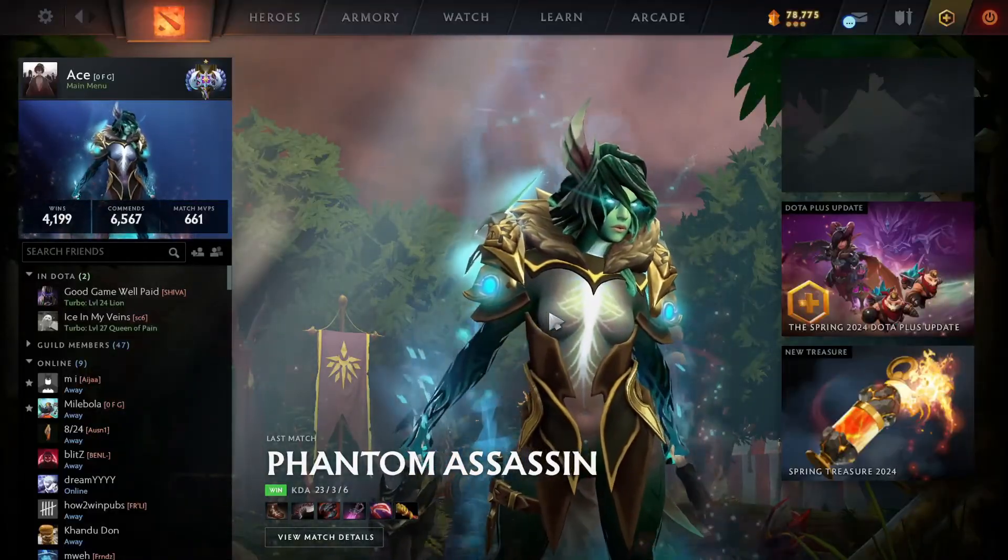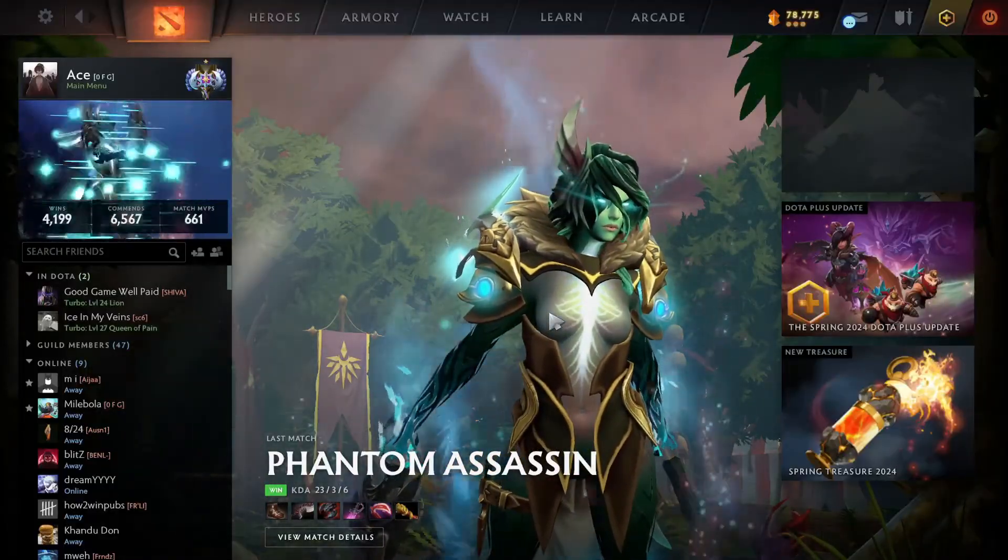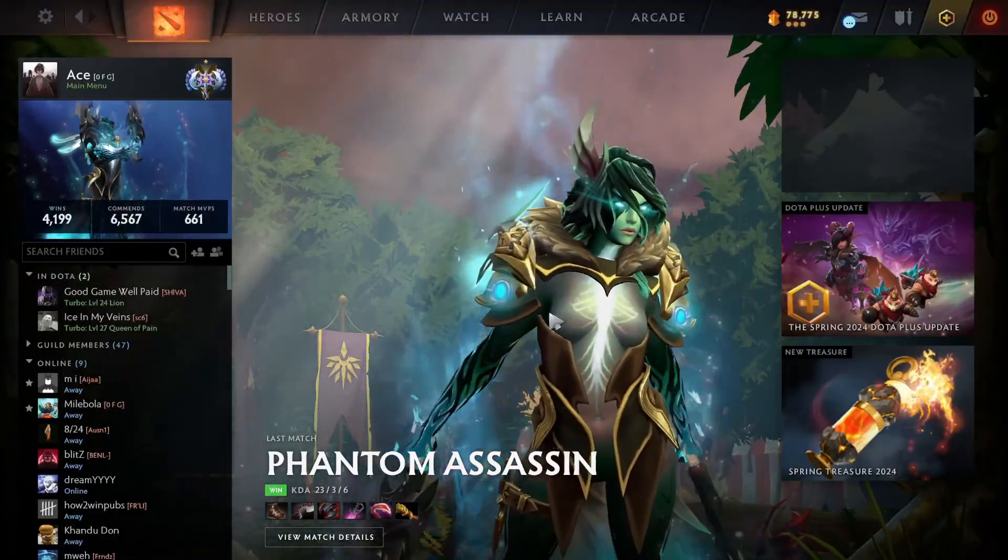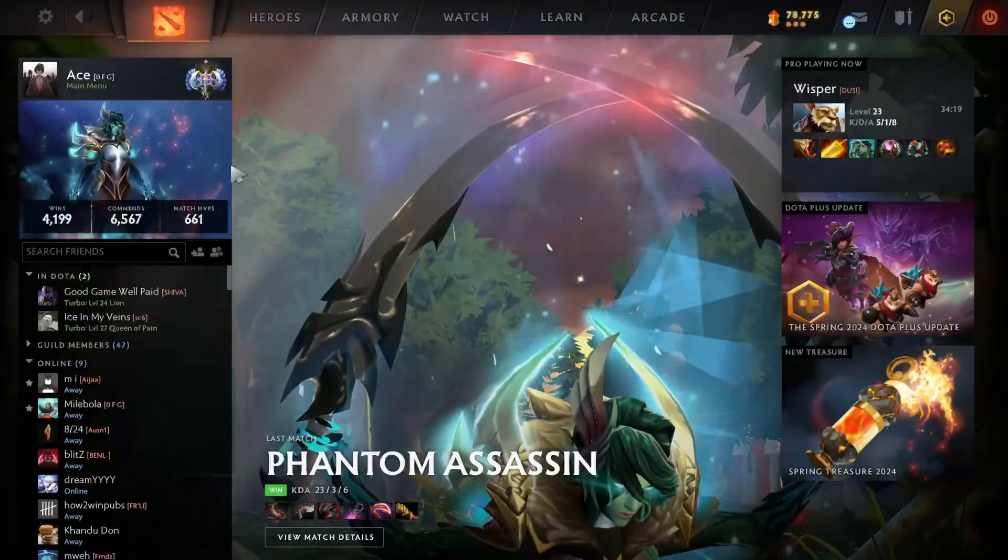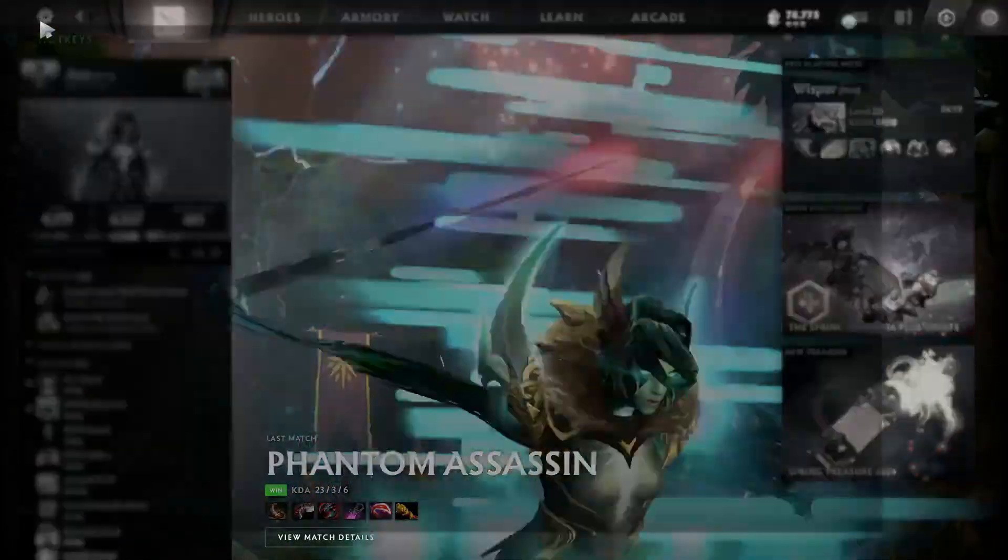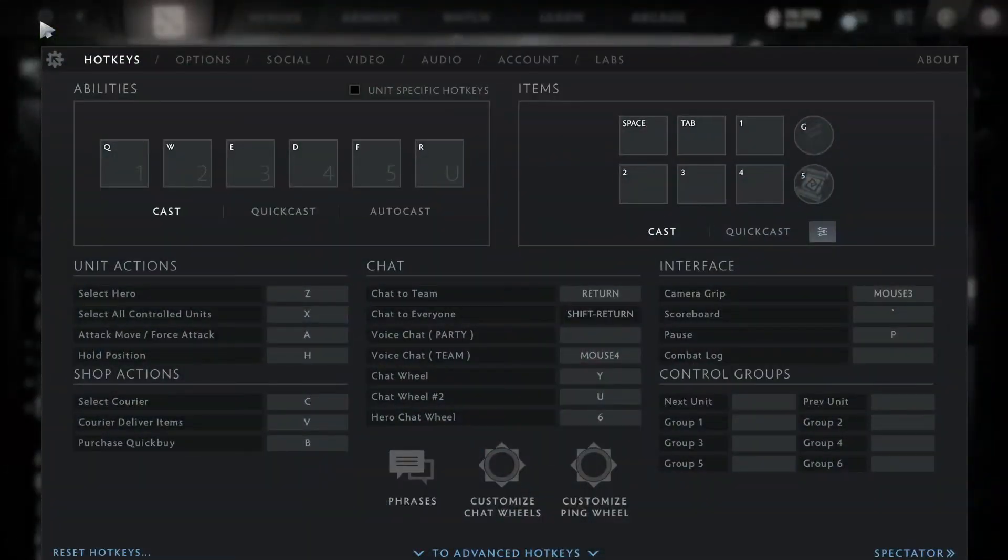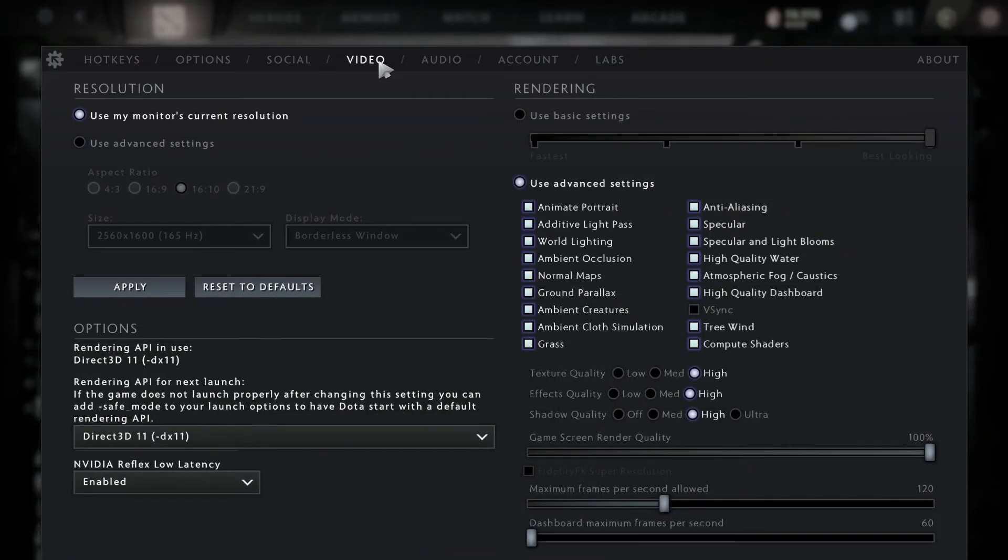To boost your FPS in Dota 2, you just have to lower your graphics settings. For that, all you need to do is click on the settings button right here, and then search for the video tab.